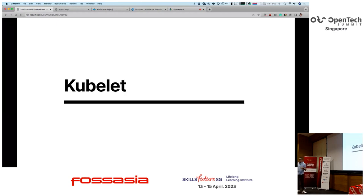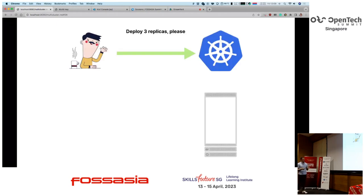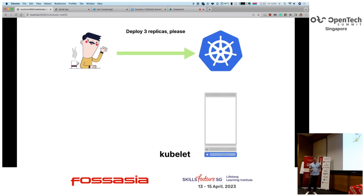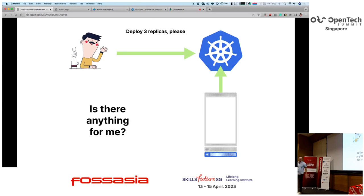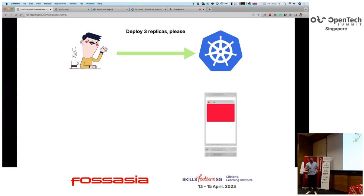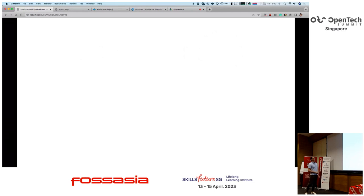So who creates the workload inside your servers? We need something to do the actual work, and that's called the Kubelet. The Kubelet is basically an agent that lives inside your nodes. It pulls down information about the node and tries to reconcile the state of the node with the control plane. If there is a workload, it's going to create it. If there is a request to delete that workload, it's going to delete it.